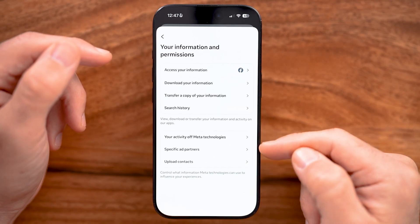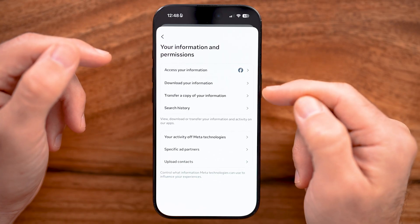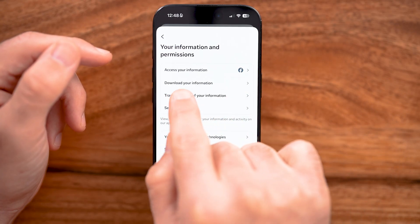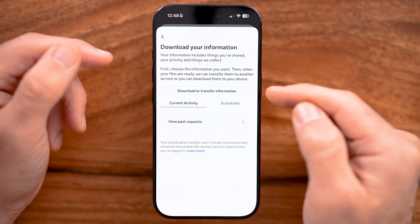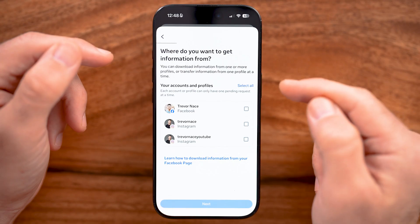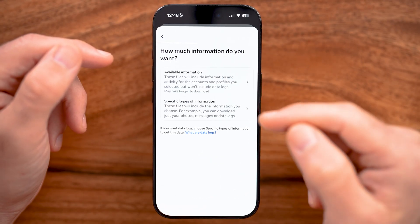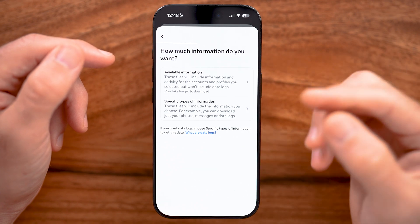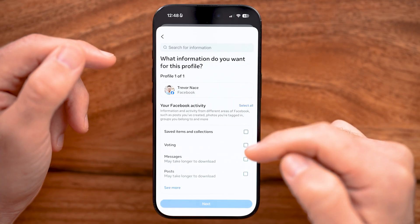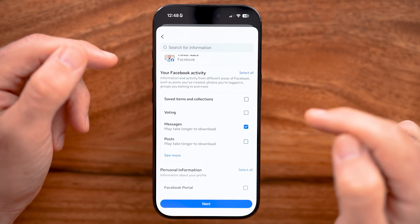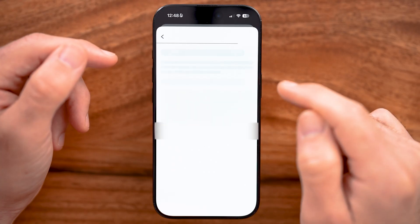You can see a bunch of different things associated with accessing your information and transferring it, but we want to specifically download that information to your phone. Tap on that, then hit 'Download or Transfer Information.' For Facebook, hit Continue. We don't want to download everything — just the messages — so choose 'Specific Types of Information,' scroll down to just Messages, tap that, hit Next, and then select 'Download to Device.'